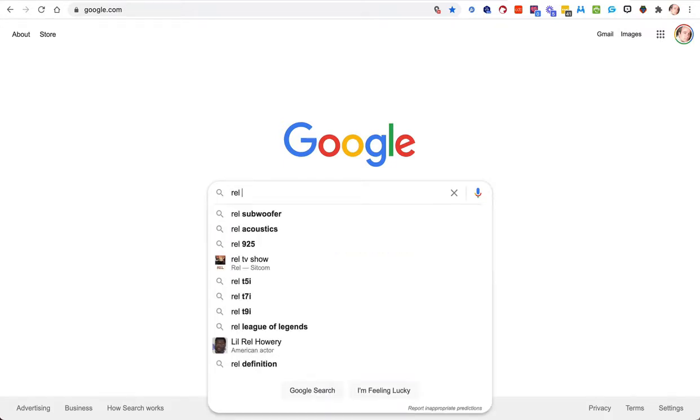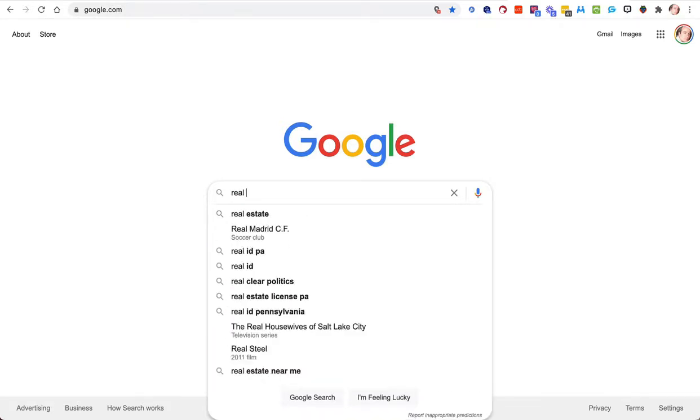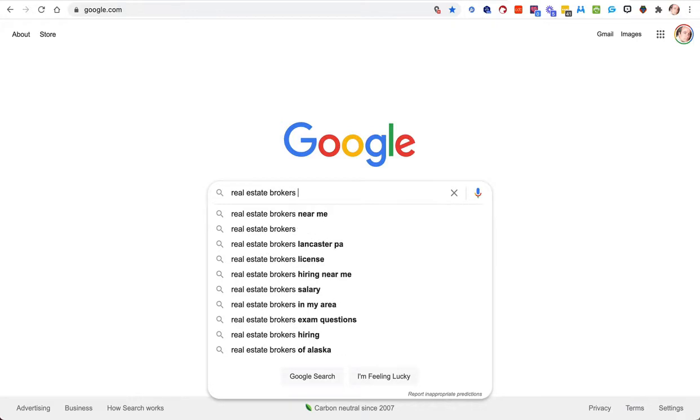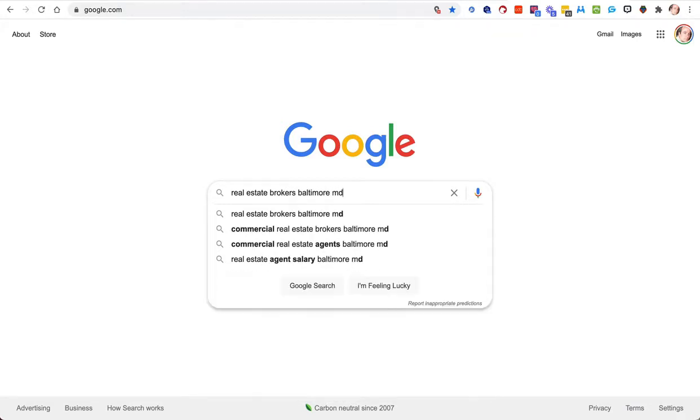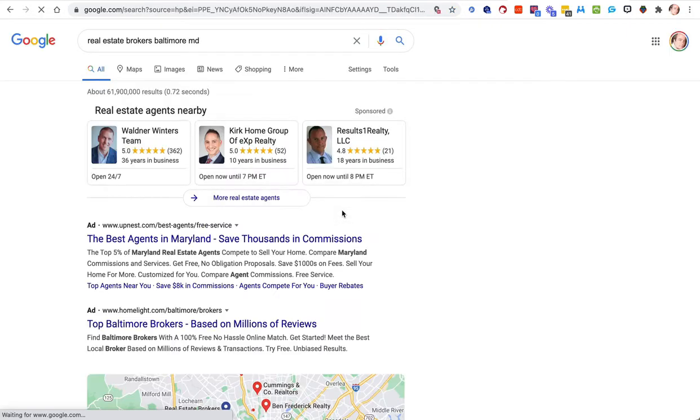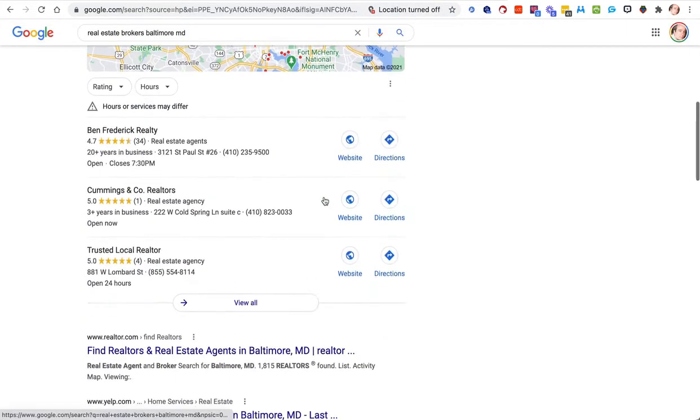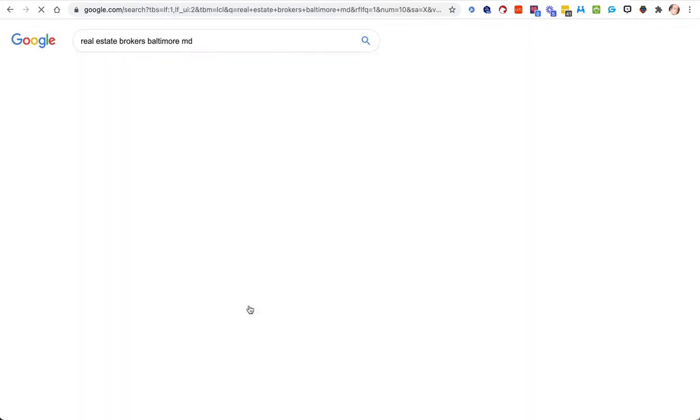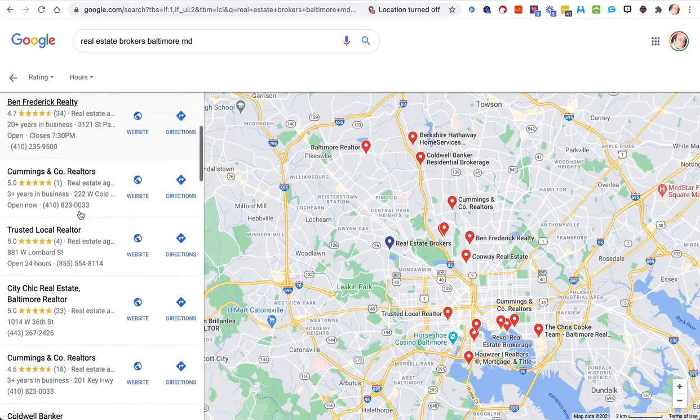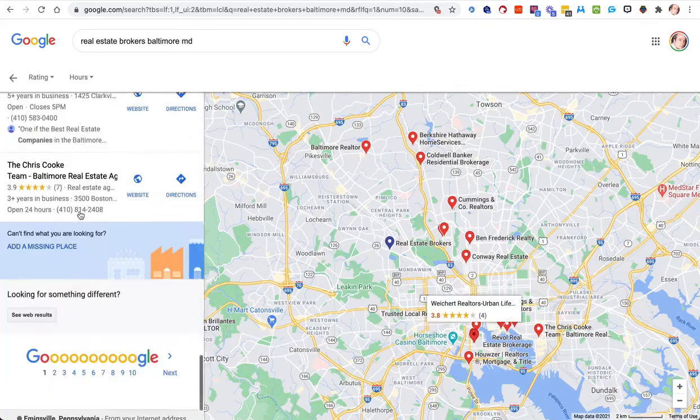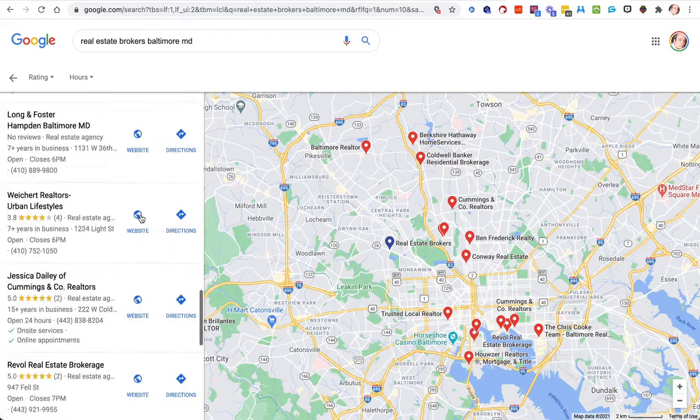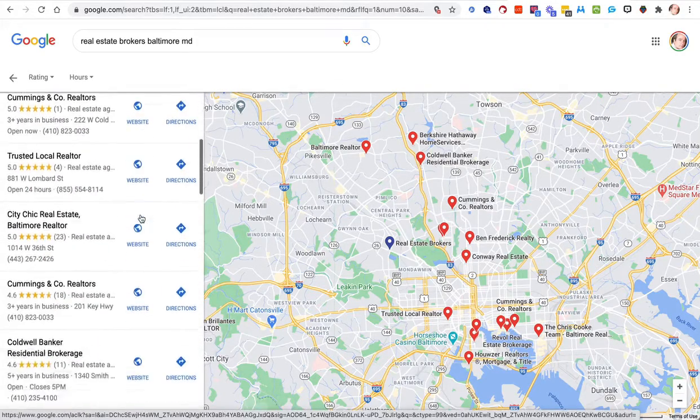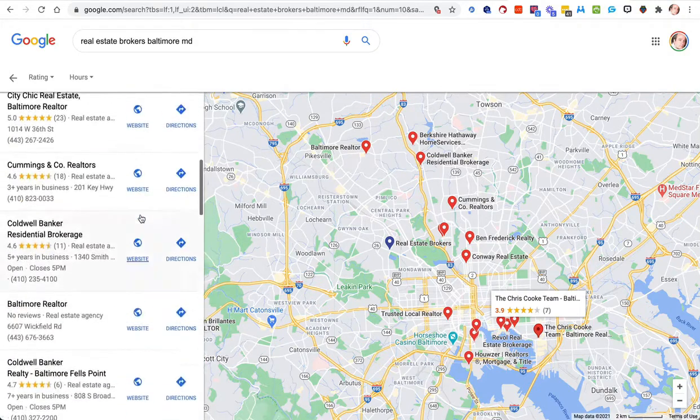If I'm looking to look up real estate brokers near me, I'll put in real estate brokers in Baltimore, Maryland. I'll scroll down to the results, click under view all, and that'll bring up the rest of the entries there. You can scroll through and see how many results you've got. Got quite a lot there.